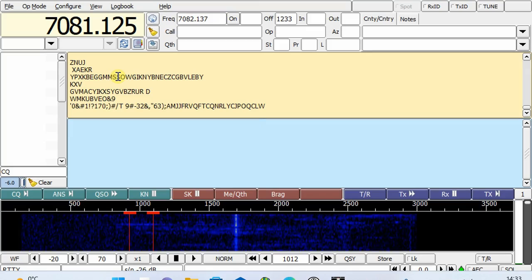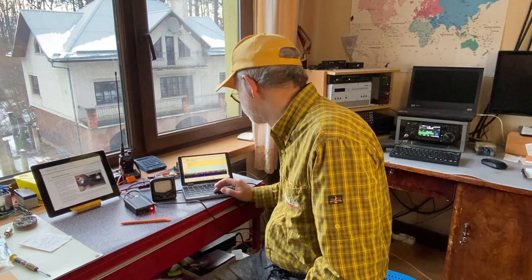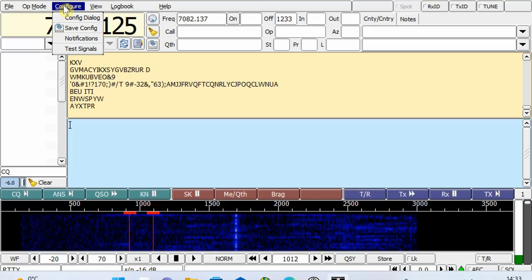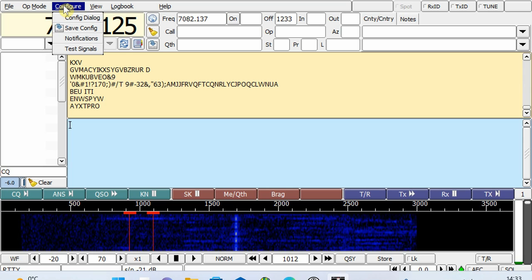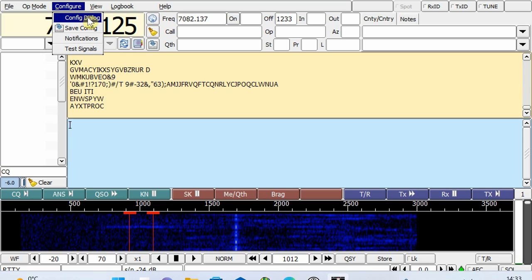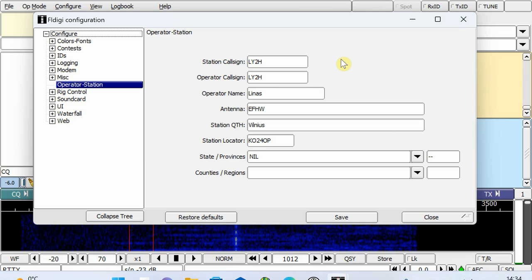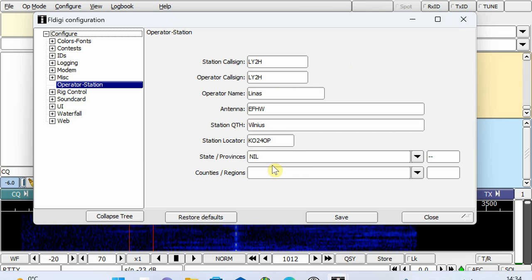Now we need to configure the FL-Digi part. This is the most complicated part, I must confess, but it's manageable — don't run away. Go to the Configure tab, then Configure dialog. It's all usual stuff: station call sign, antenna, whatever — you just fill it in and forget it.